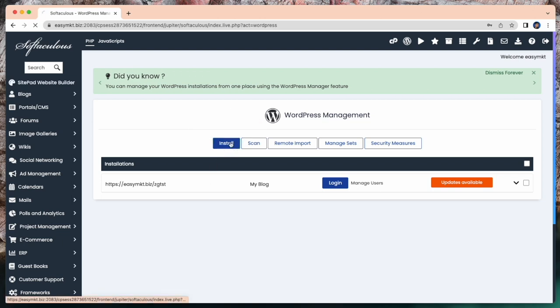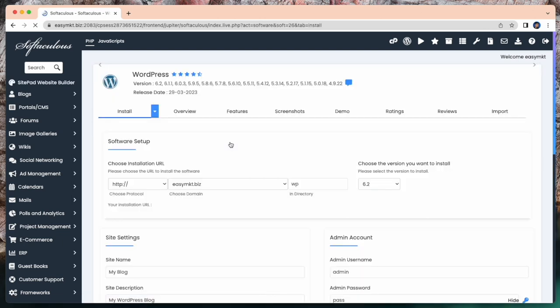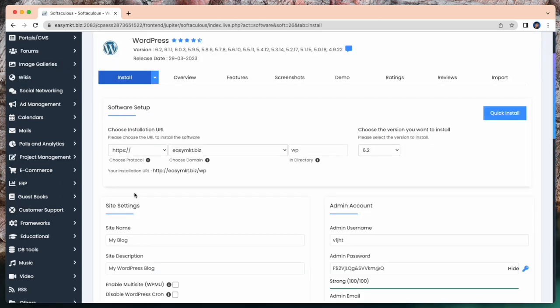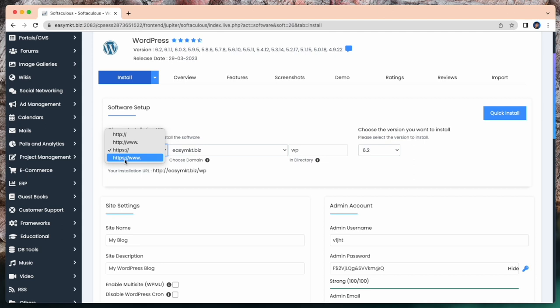Here you can see some installation options. Just click on Install. If you have an SSL certificate, you can choose HTTPS slash WWW. Or if you don't have any certificate, keep it as it is.